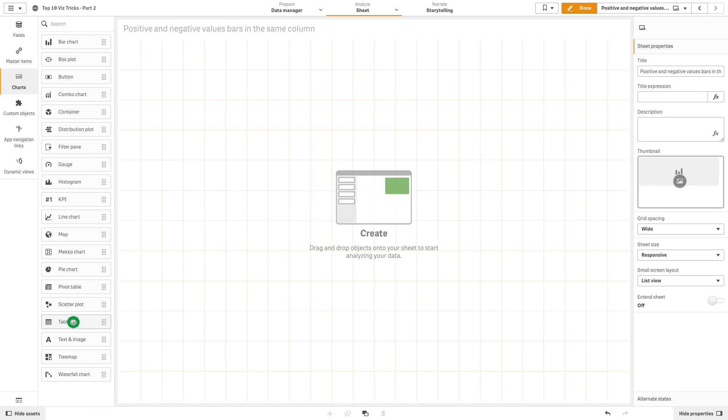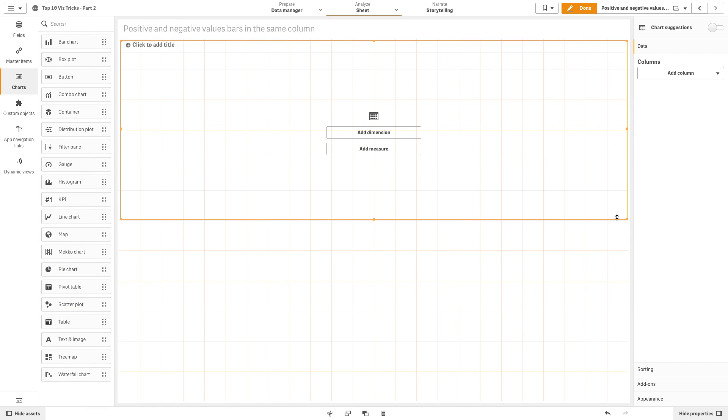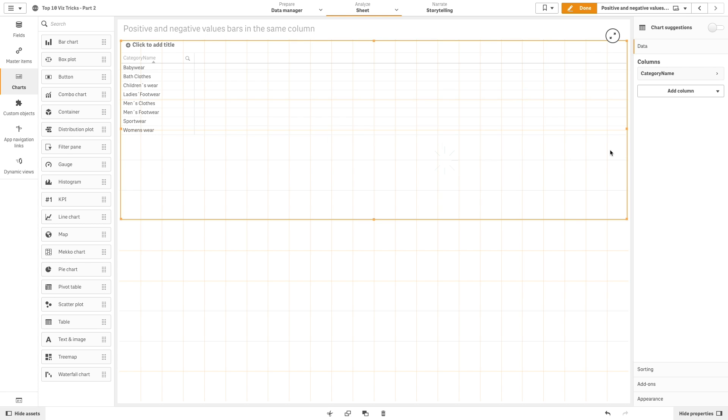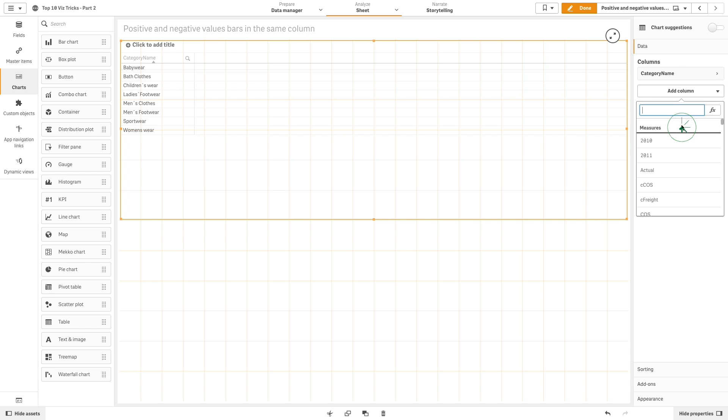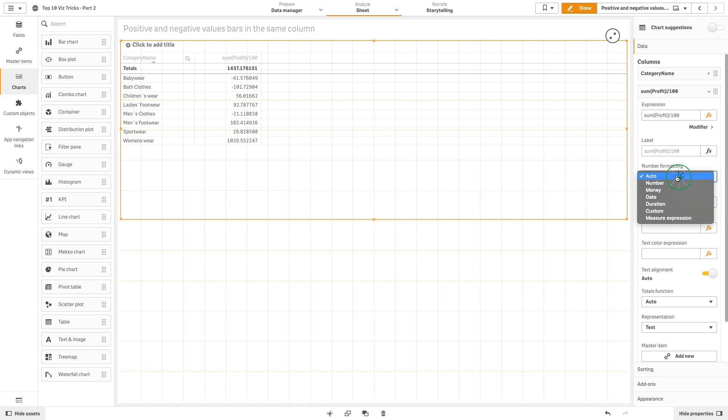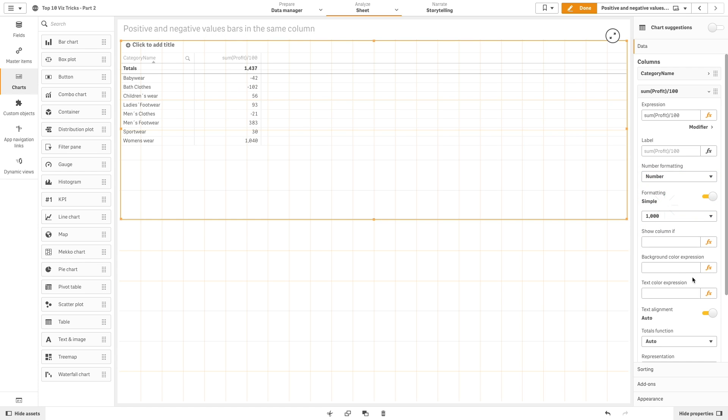First we are going to add a table to the sheet and then add a dimension to it, for example, category name. Then we are going to add the sum of profit as a measure. We will divide it by 100 as well as change the number formatting to improve readability.